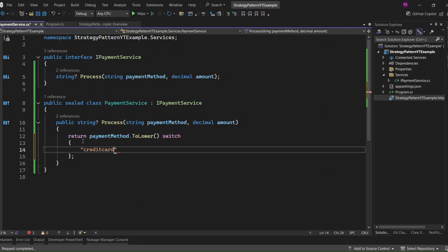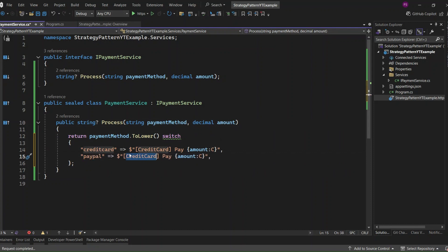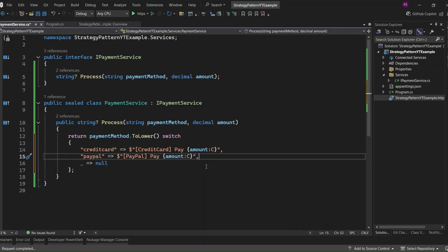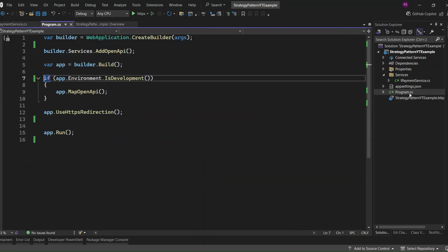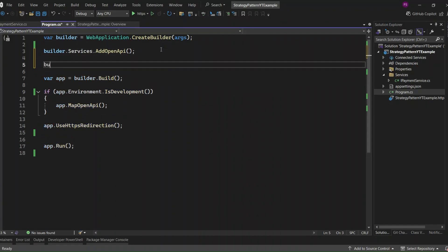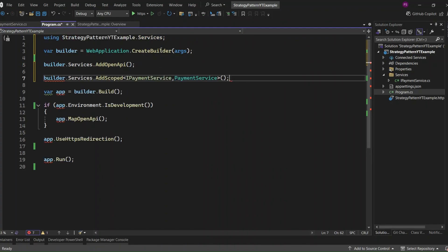In the Process method, if the payment method is credit card, it will return 'credit card' and the amount. If the payment method is PayPal, it will return 'PayPal' and the amount. For any other method, it will simply return null. Now let's register IPaymentService in the dependency injection container as a scoped service, meaning a single instance of PaymentService will be created per HTTP request.